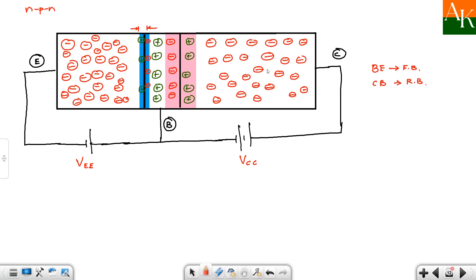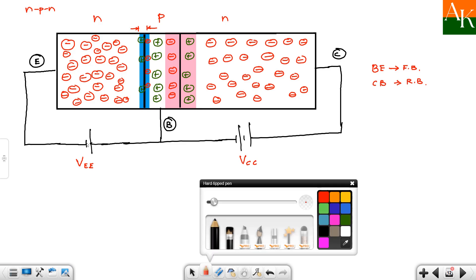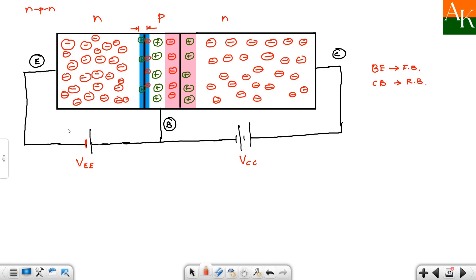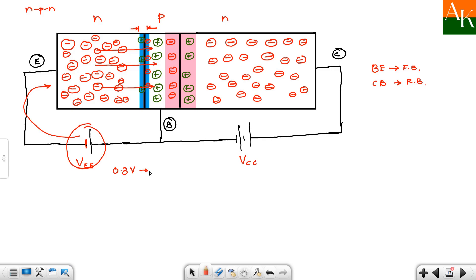The collector-base junction is reverse biased. Since the N-type collector is connected to positive and P-type base to negative, the depletion region here is wider. When the forward bias voltage at the base-emitter junction exceeds 0.3V for germanium or 0.7V for silicon, the potential barrier breaks and electrons from the emitter cross into the base region.